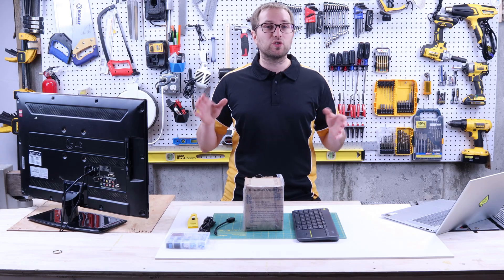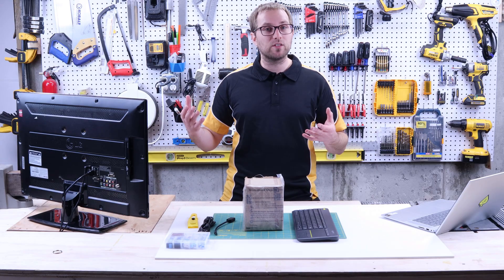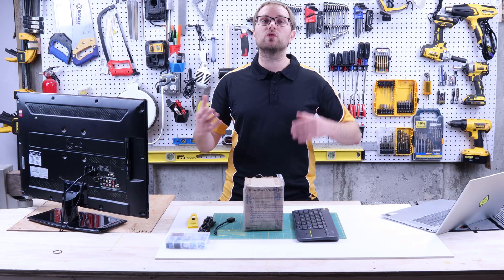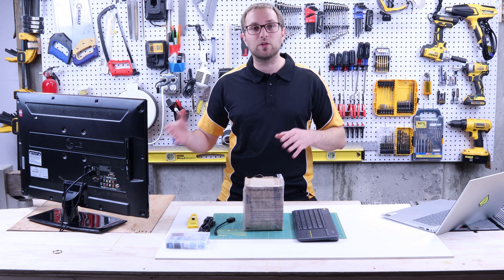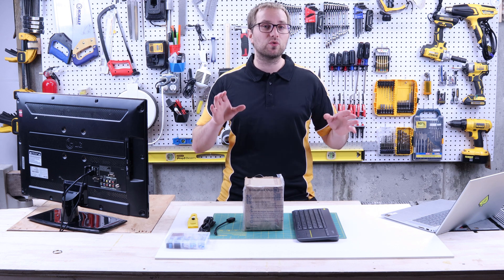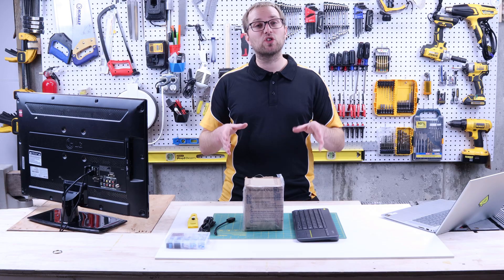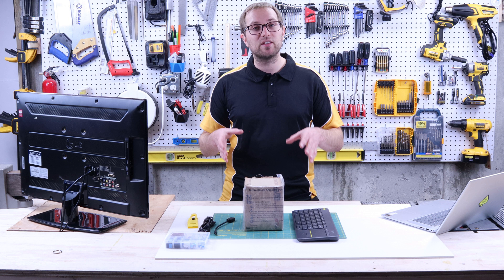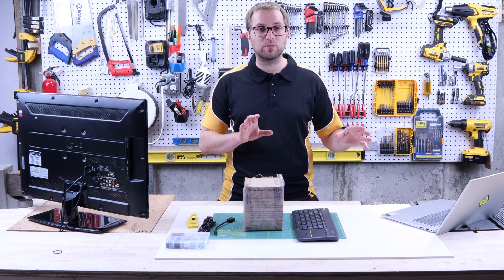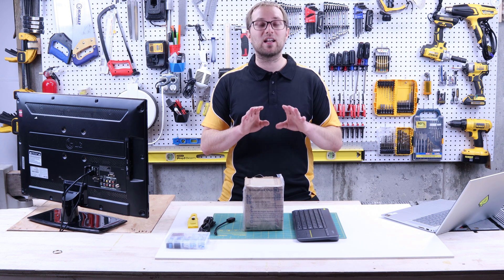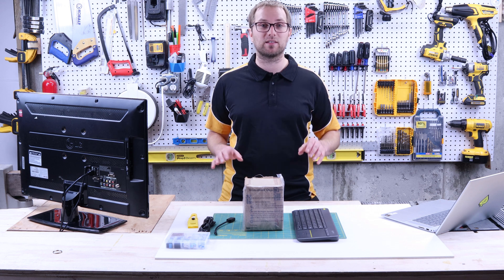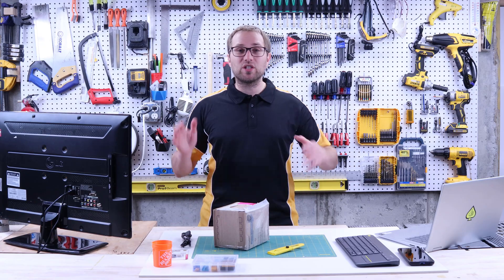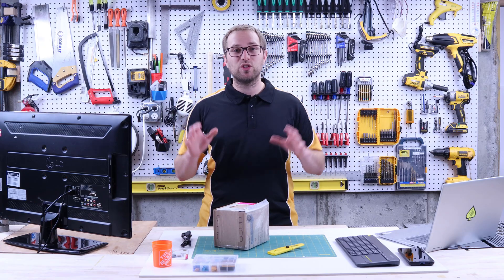There are many solutions other than Pi's if you want to run Octoprint. You can use an old laptop, an old desktop computer. You can buy a used one off Facebook Marketplace. I chose a Raspberry Pi as a solution because they're small. They have very low power consumption. And the process to set it up is basically seamless.